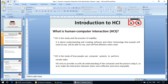Everything should be something the user wants to do, and it should be effective. HCI is the study of how people use computer systems to perform certain tasks. HCI tries to provide us with an understanding of the computer and the person using it, in order to make the interaction between them more effective and more enjoyable.